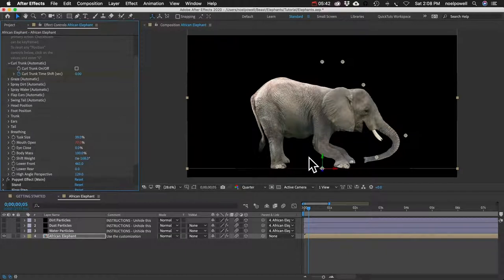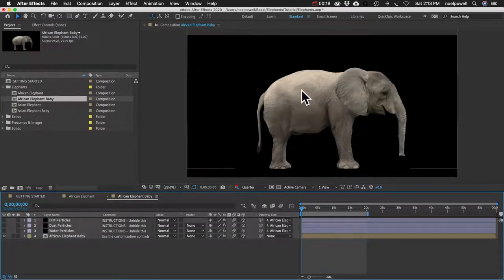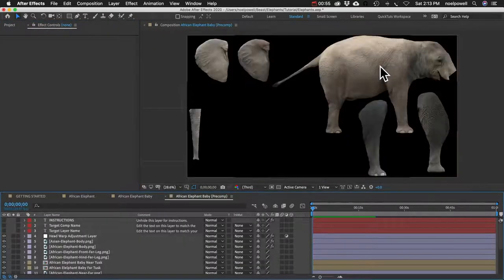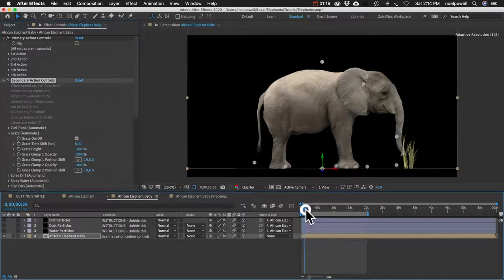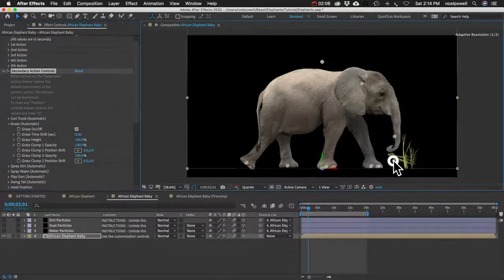Before giving you some tips, let me show you the babies really quick. The babies were kind of done as an afterthought, so some of the automatic movements may not work quite as well. This is actually just an adult Asian elephant with some modifications — I've added a bulge effect to make the head bigger. If you open up the precomp, I've added more of a bulge on the back and I've shortened the trunk. So what that means is, for example, if you turn on Graze, when he picks up the grass his trunk is actually higher than the grass. You can shift the position of the grass using the controls, or adjust the trunk by adding keyframes to the position control.